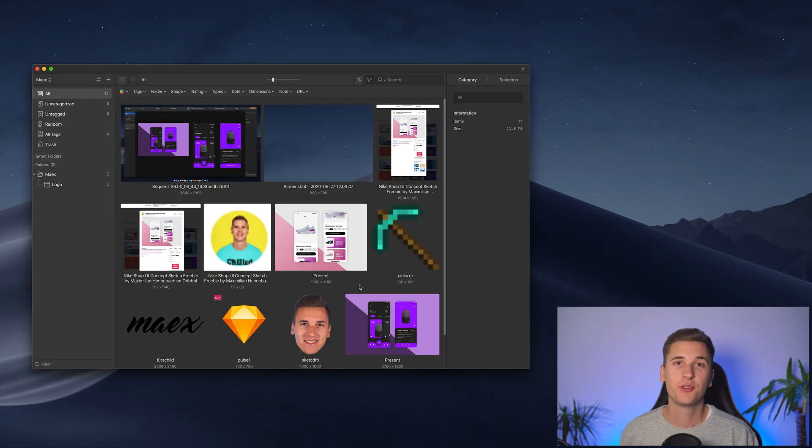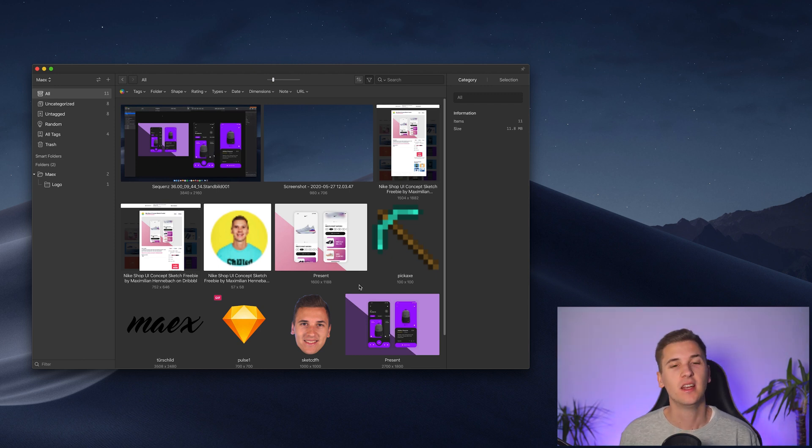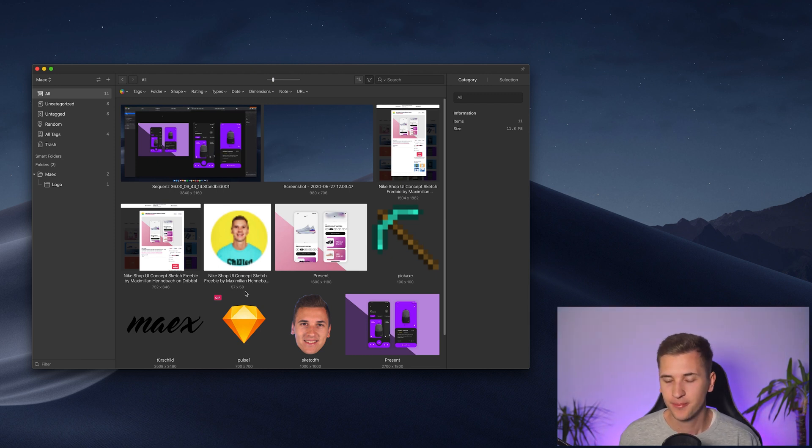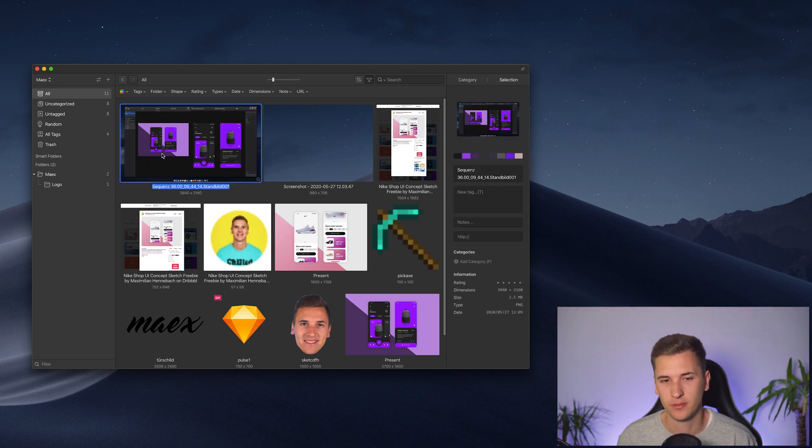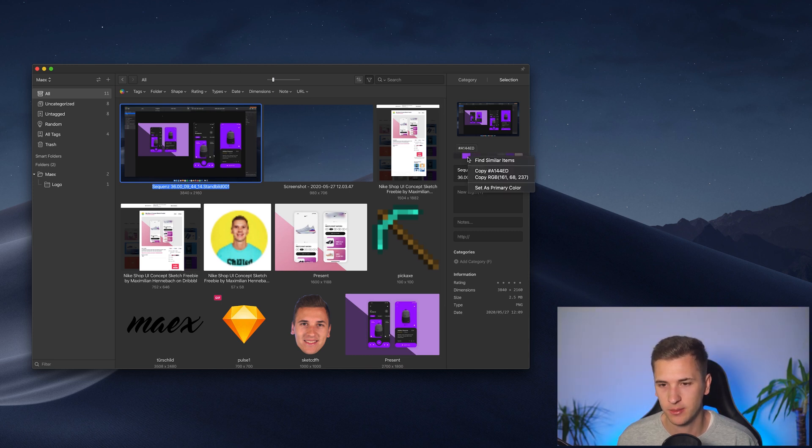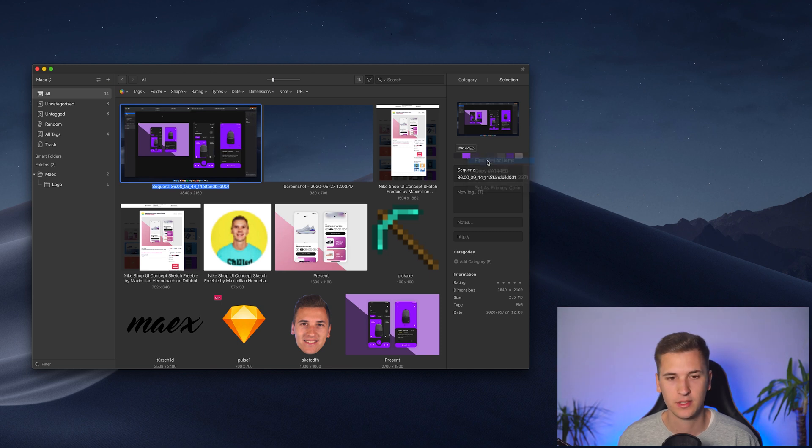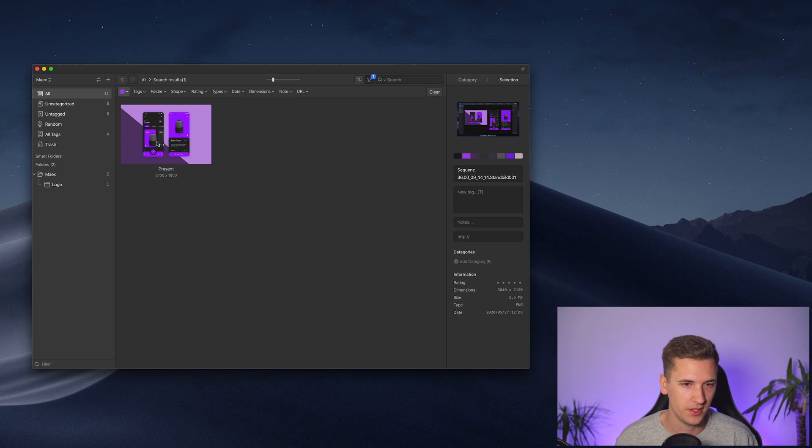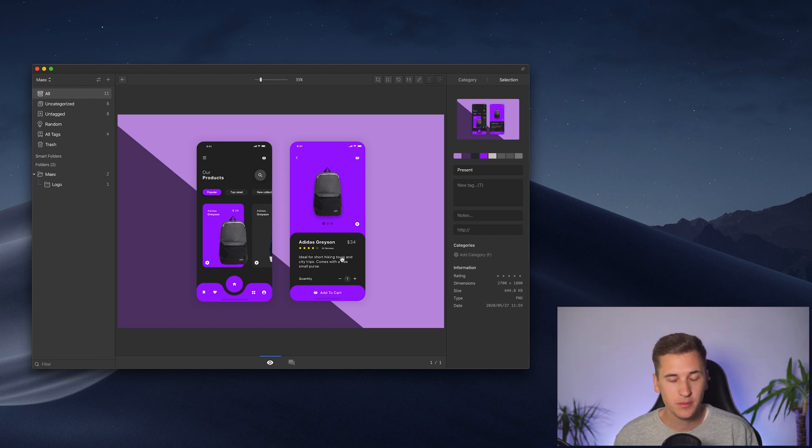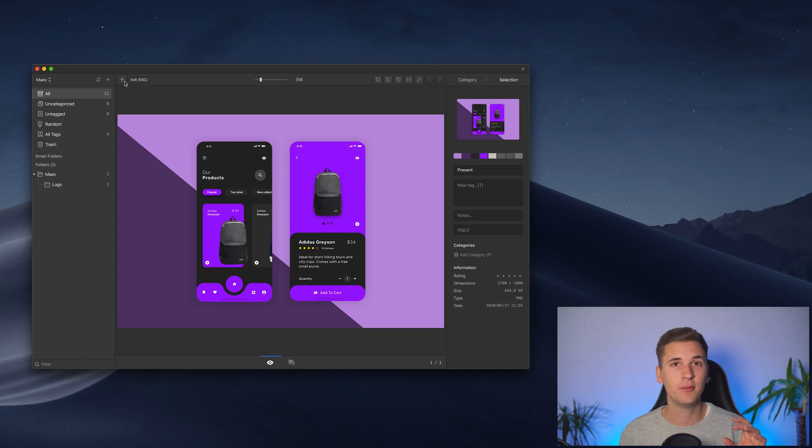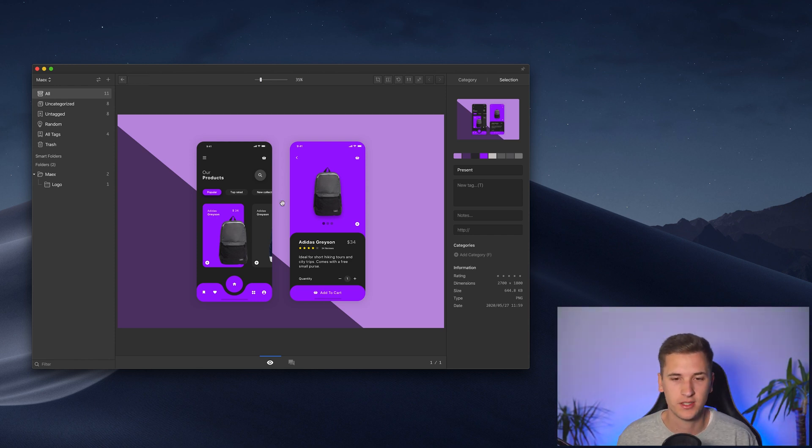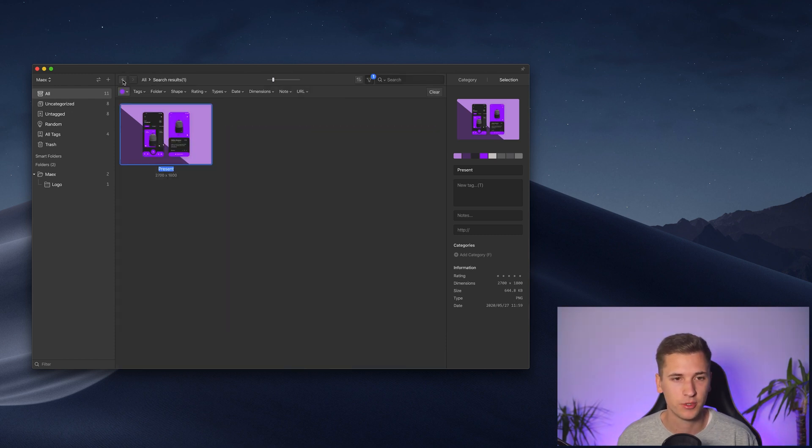So now I want to show you another awesome feature, which is called color filter. Color filter will help you to find similar items based on the color that you selected. So if I have one of my images selected right here, and I select one of the colors, for example, this one, and I click on filter items, I now see that the other photo has a similar color or basically the same color. They have to be pretty similar, but it's giving you the ability to find like similar photos, which is awesome.